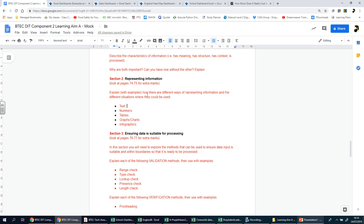You're going to explain with examples how there are different ways of representing information and the different situations where they could be used. For example, the book and anything that you use at school, when you're reading something on Facebook, most of the things that we read is represented through text. Text is widely used to present information in many different websites and social media platforms—the comment section in YouTube videos, when you message or communicate with people using WhatsApp or Snapchat.